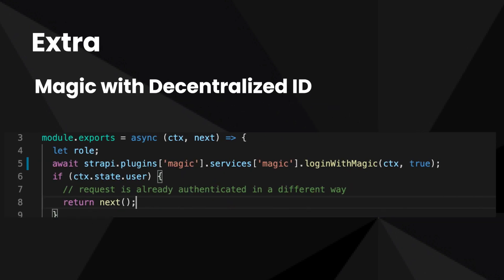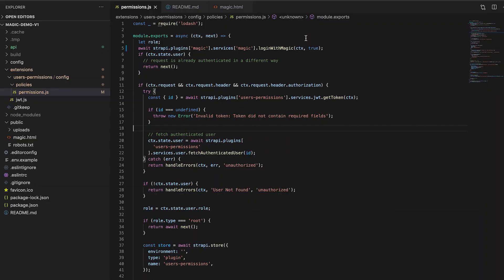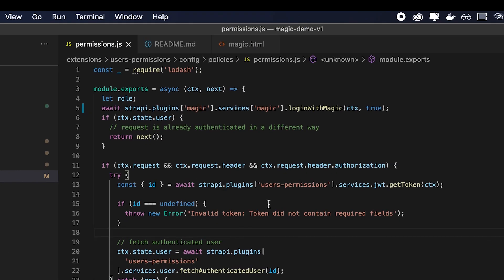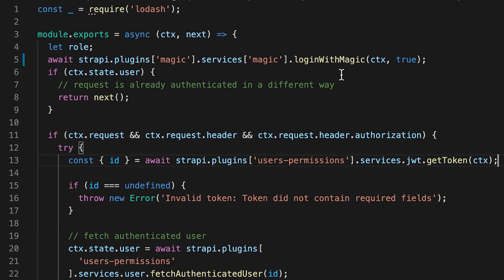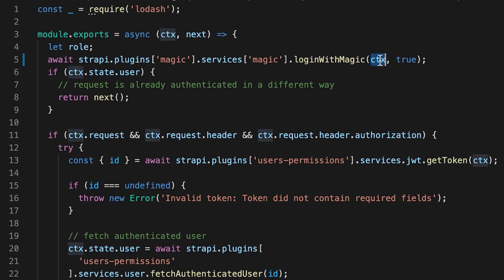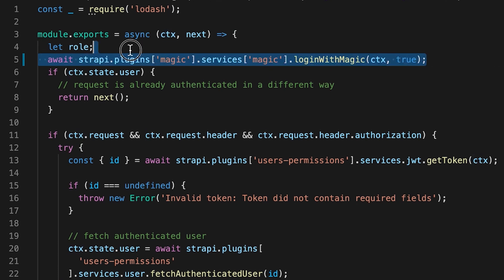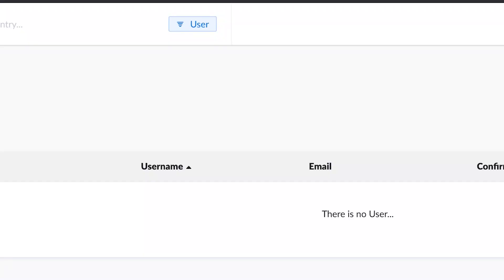By default, this is an ethereum wallet that not only uniquely identifies the user but also allows the user to interact with ethereum decentralized applications. You can use the public address instead of the email by simply using the login with magic service and adding a second parameter set to true instead of using the user email. This option will use the ethereum public address. So what I did is I already set up my permission to have login with magic with the ctx parameter and this extra parameter set to true.